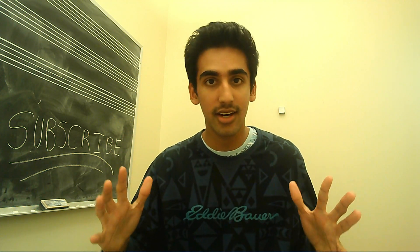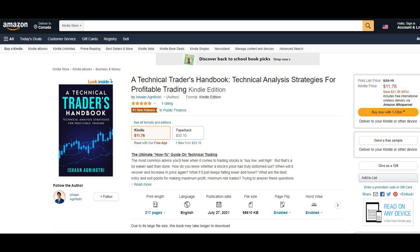All I ask in return is that you subscribe so that this video can be pushed out to more traders that need a better understanding of what's happening and what's coming — the massive move that could potentially be in the works. And if you want to learn technical analysis for yourself and a ton of advanced trading strategies, be sure to go get my book, A Technical Trader's Handbook on Amazon, which was the number one hot release in public finance in the world.